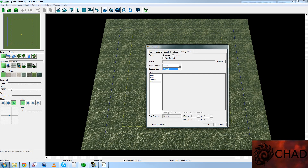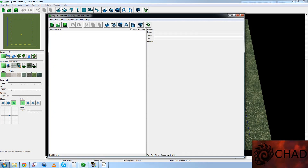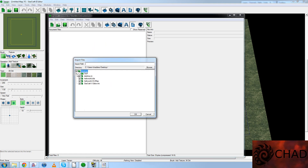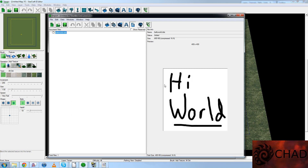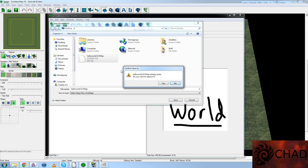You can also choose a custom image to set a custom loading screen. Import > Import Files. On desktop: HelloWorld.DDS. It has to be a DDS style of image. This is one I prepared earlier — it says 'Hi World.' And we'll save the map now, save it as HelloWorld.